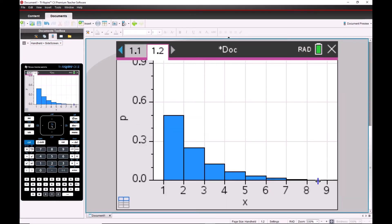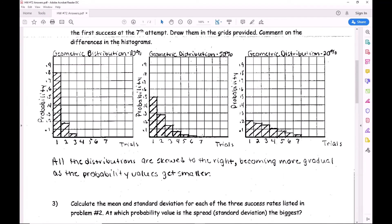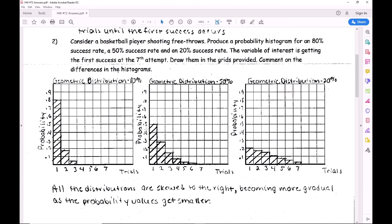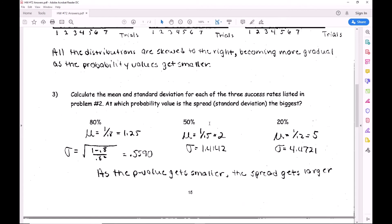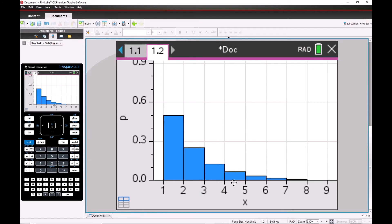At 50% the histogram is still skewed to the right but more gradual - we'll just call it 'skewed to the right' without the 'extreme.' The expected value is 1 over 0.5, which equals 2, and that makes sense because the balance point of this distribution is around 2. The standard deviation gets bigger because there's more spread.